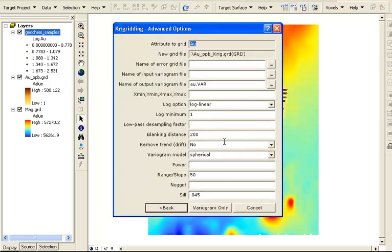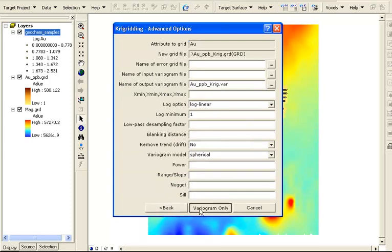The advanced options are quite different, and we can look at the variogram of the data to see if the Kriging algorithm is a good choice.